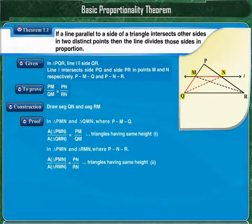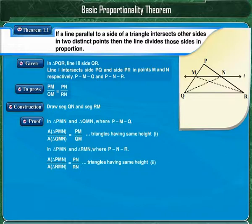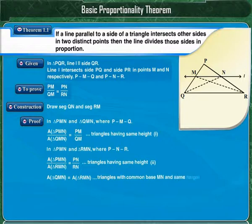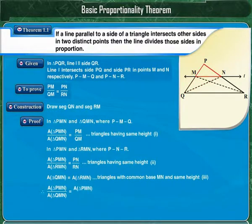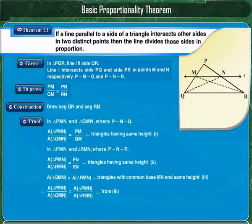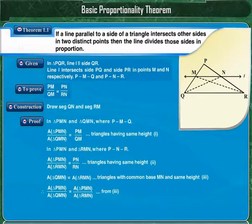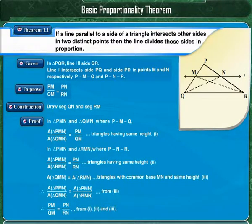In the figure, triangle QMN and triangle RMN have a common base MN and are of the same height. Therefore, their areas are equal — that is, the area of triangle QMN is equal to the area of triangle RMN. Thus, the area of triangle PMN upon the area of triangle QMN equals the area of triangle PMN upon the area of triangle RMN. But area of PMN upon area of QMN equals PM upon QM, and area of PMN upon area of RMN equals PN upon RN. Therefore, PM upon QM is equal to PN upon RN. Hence, the theorem is proved.